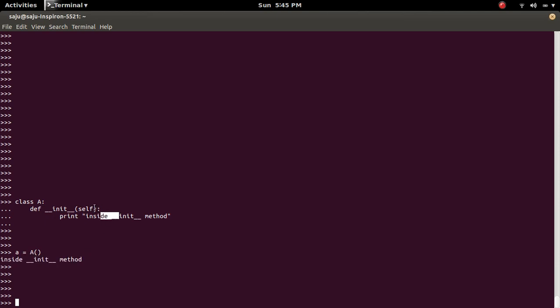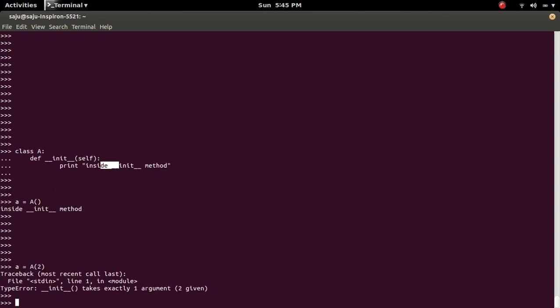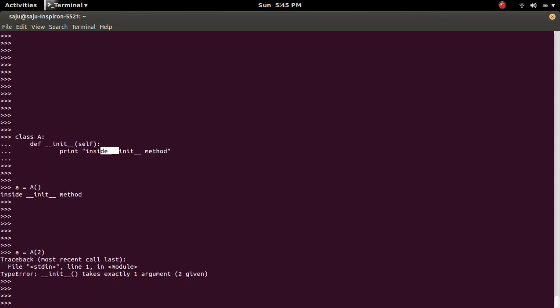Right now this constructor takes no arguments. So if you try to pass an argument while creating the object, you will get the error type error. Init takes exactly one argument, two given.